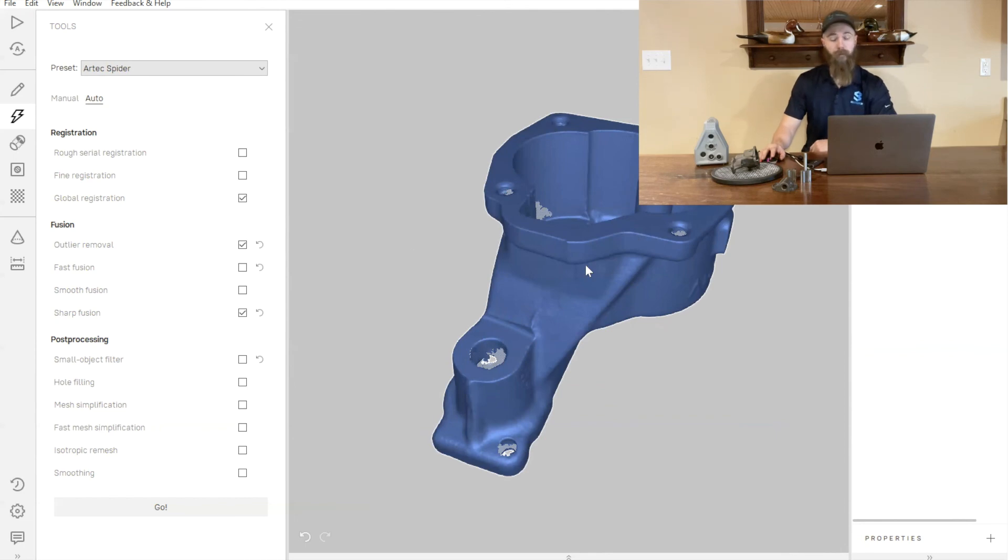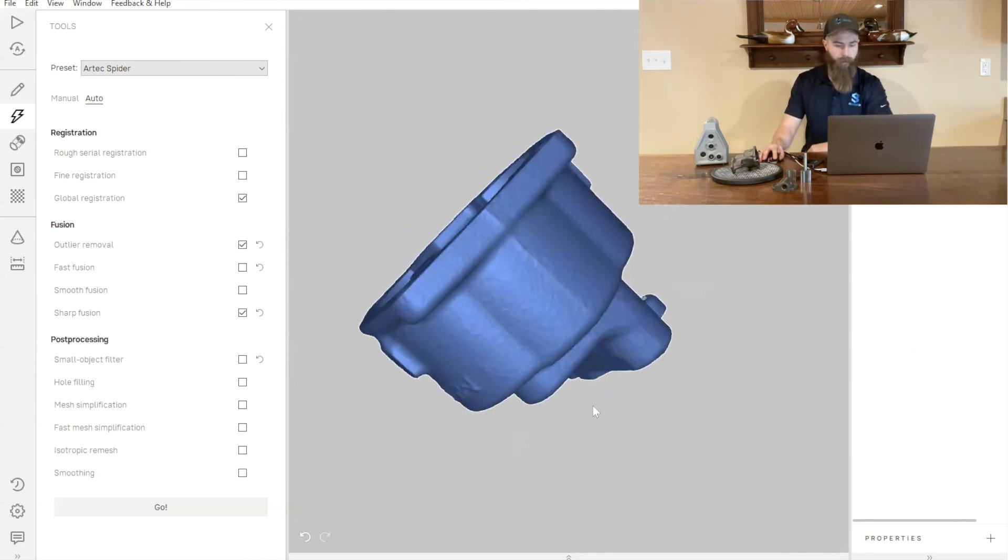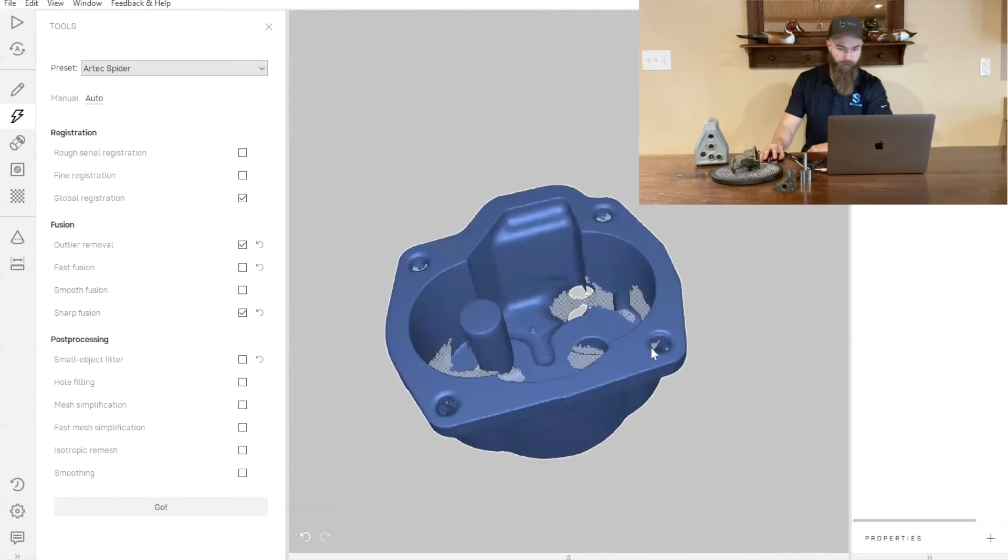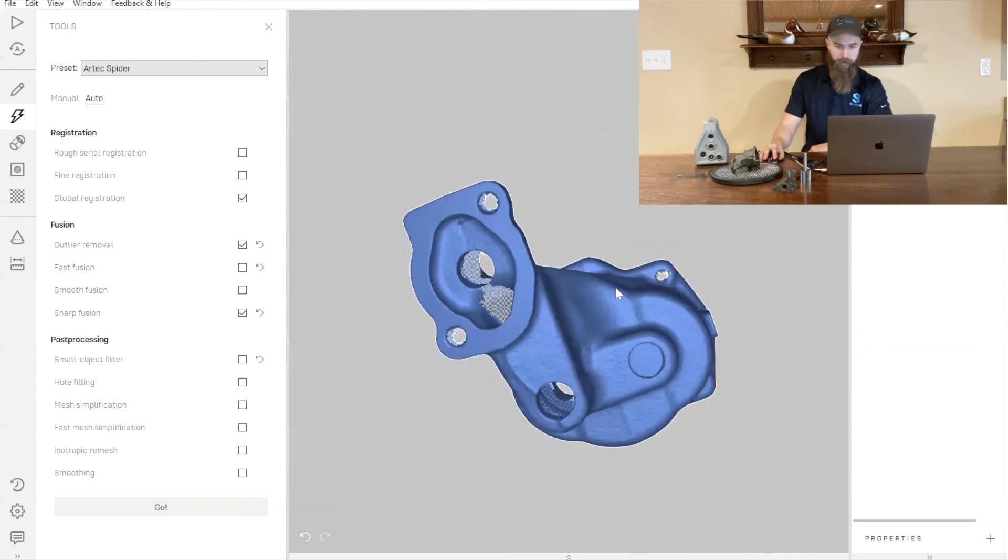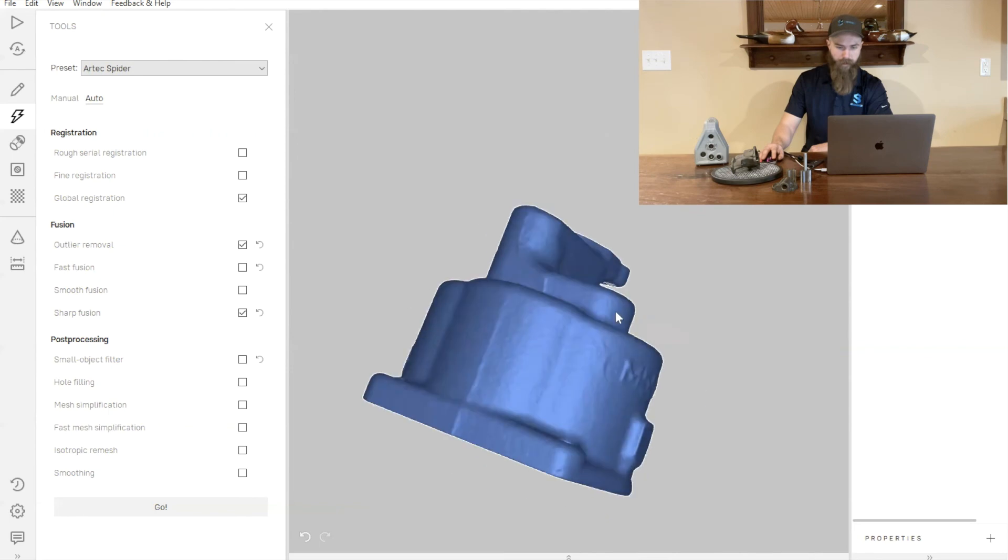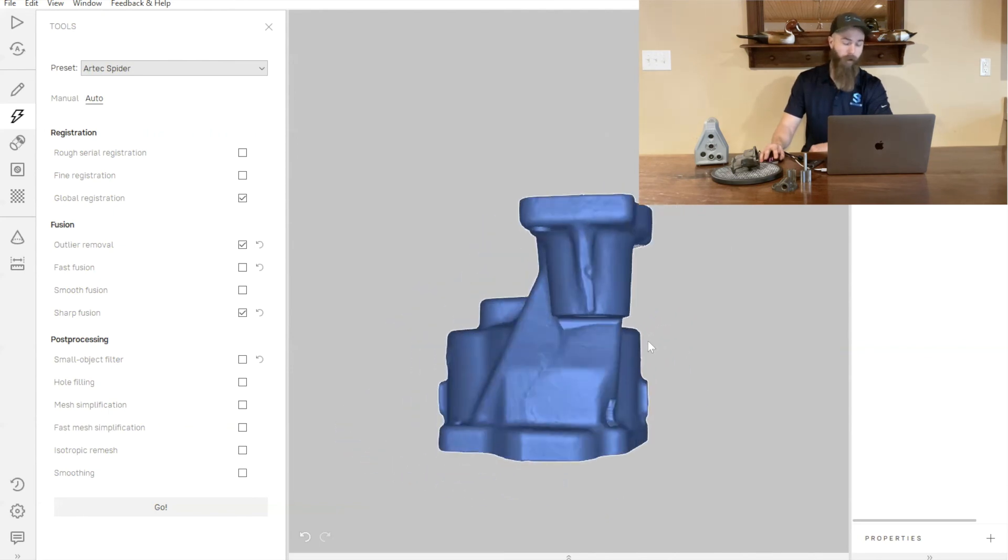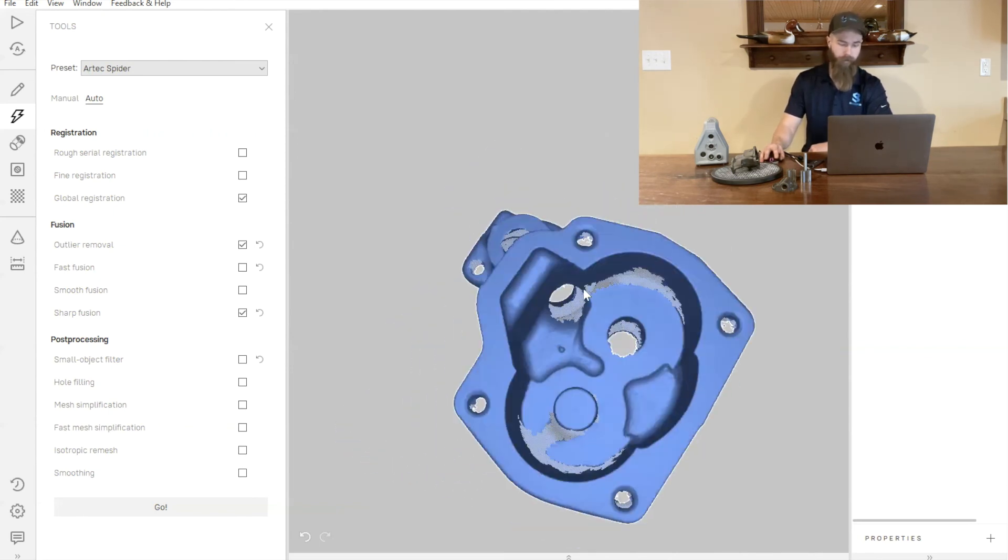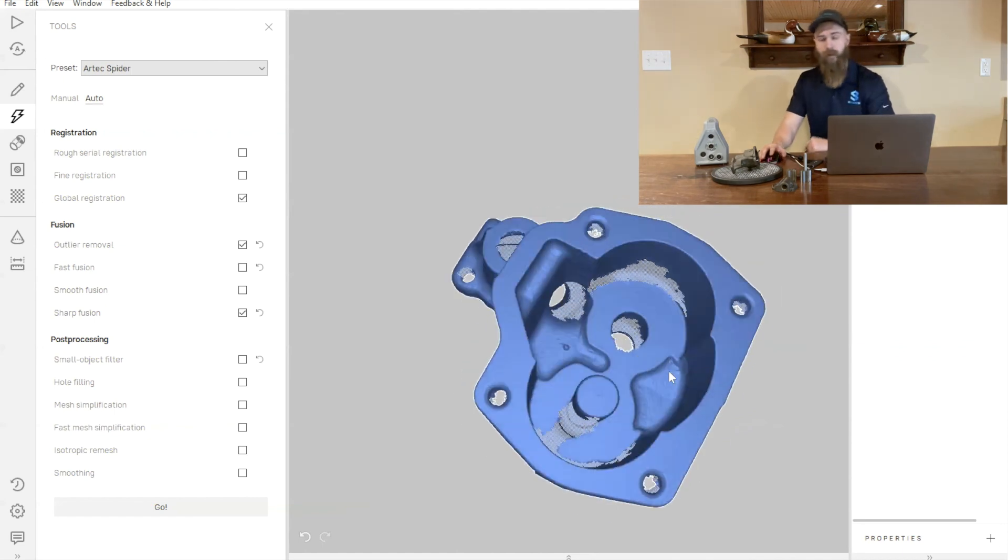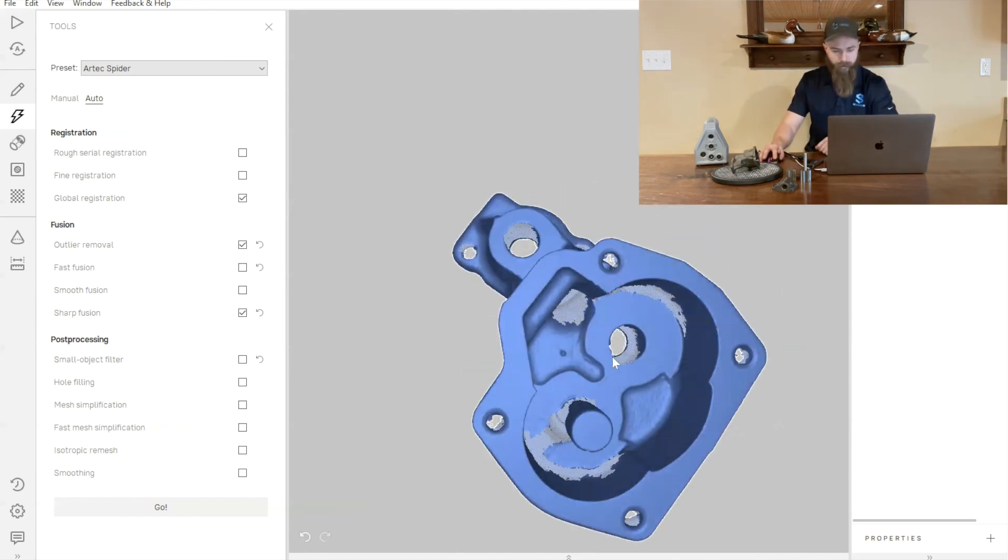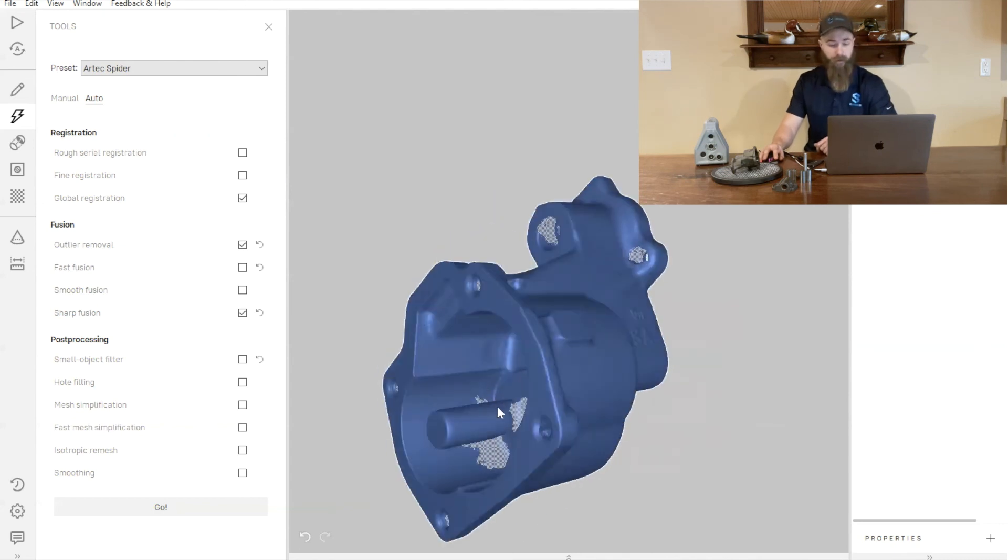Now we can see we've got our completed fusion of our part here. If we look at it, we can see the outside of this pump is really good and accurate and clean. On the inside of the pump, we can see that we've got the majority of the data. However, there is some missing information in there.